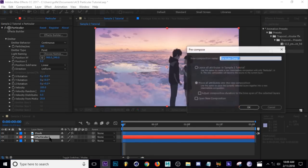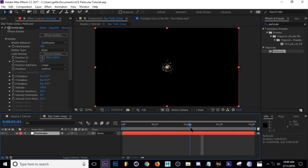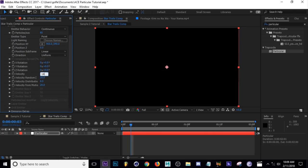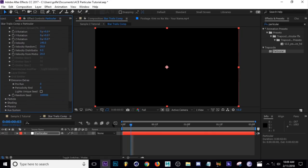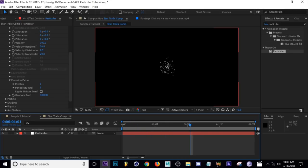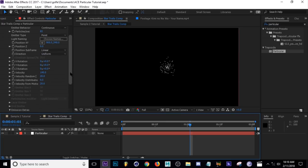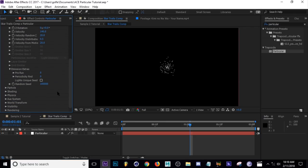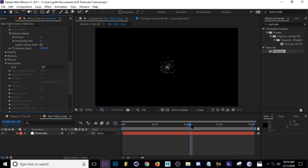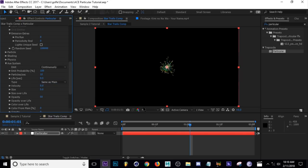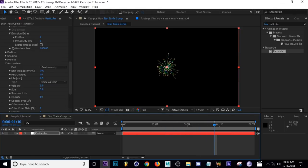For the star trails example, add Particular to the new solid layer, then pre-compose it with Control+Shift+C and call it 'star trails comp'. Inside that comp, set the Particles Per Second to 85, Velocity to 140, and keep Pre-Run at zero because it looks better when the star trail is forming gradually as it goes, getting longer over time.